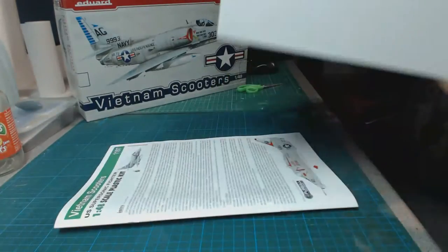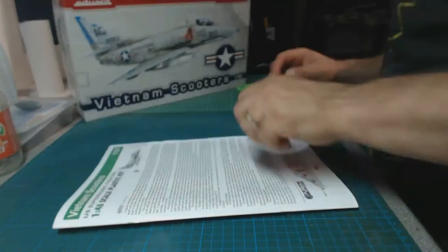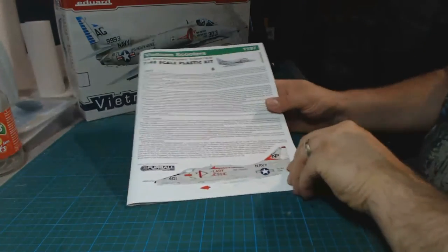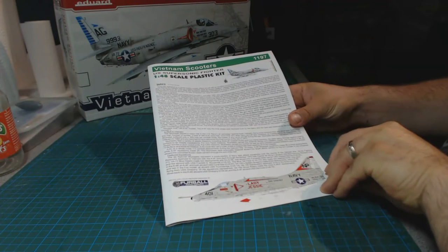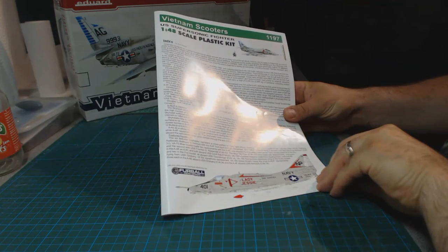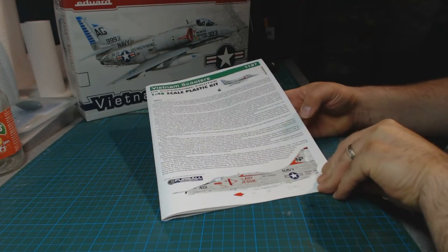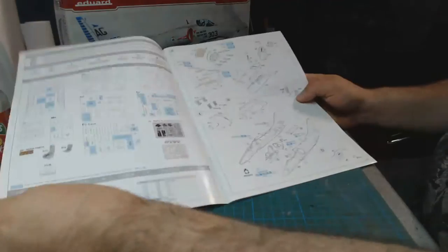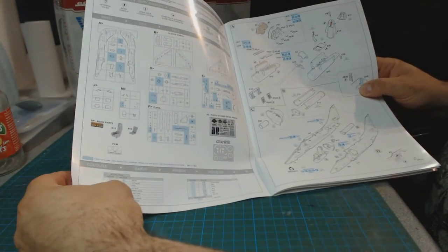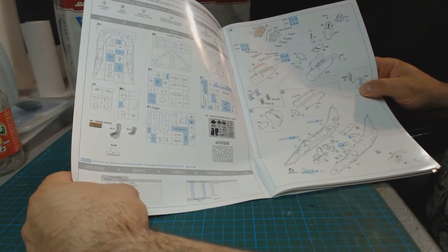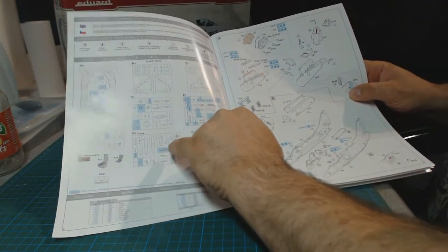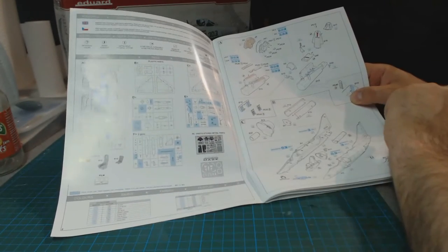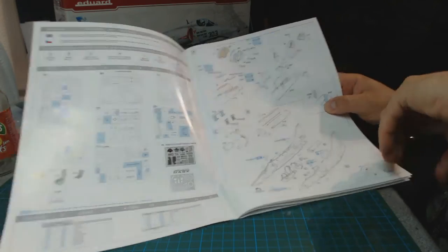Start with the instructions. Usual Eduard quality. We've got a nice glossy brochure, all in English at the front page with a bit of information about the aircraft. Parts call out, usual sort of stuff. Paints are in the Gunze range only by the looks of things. There's a few parts here that are marked as not used. Shows obviously the photo etched, the masks and the resin.